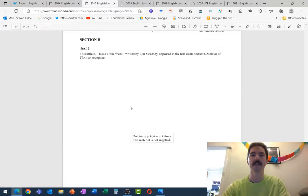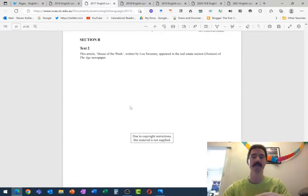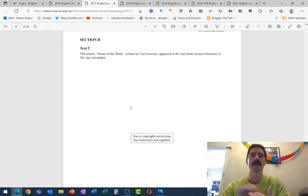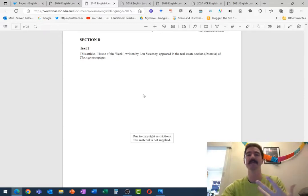So this one, house of the week, it has two purposes. So it's a buy this house, obviously, that's the main thing it's trying to do. But the second thing it's trying to do is sort of be a bit funny, be a bit cheesy, be a bit kind of out there,